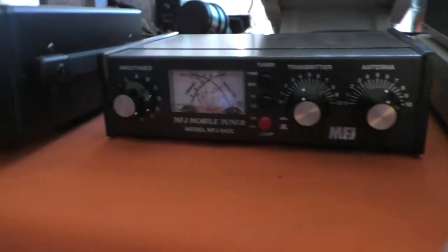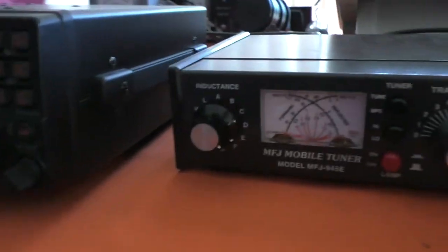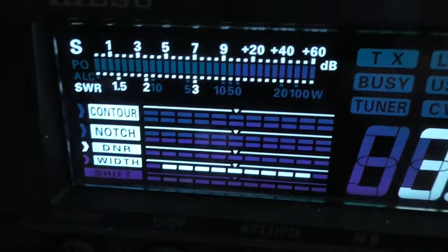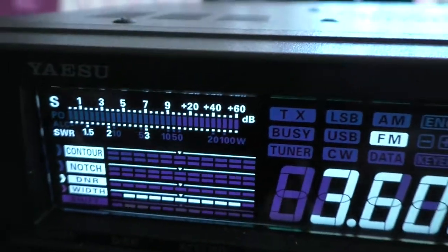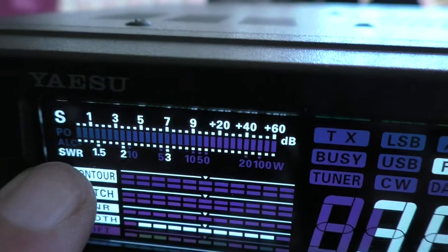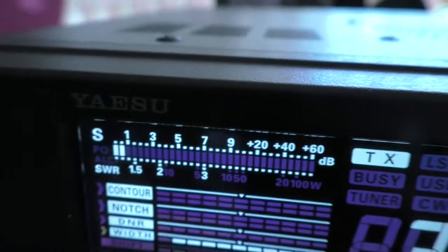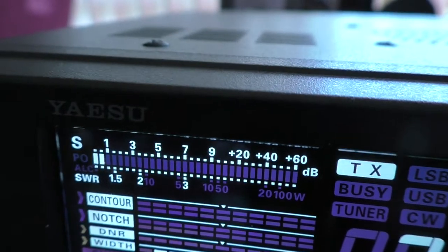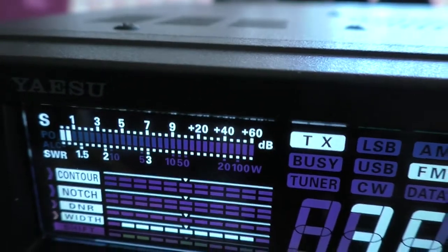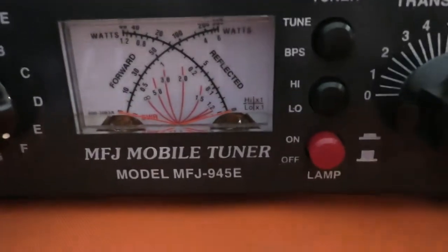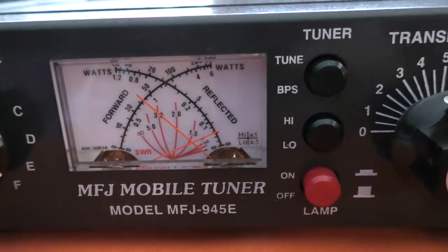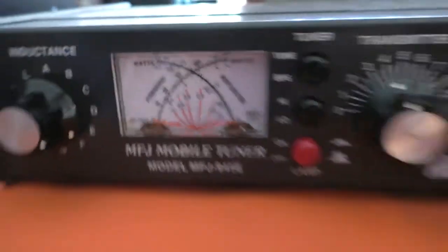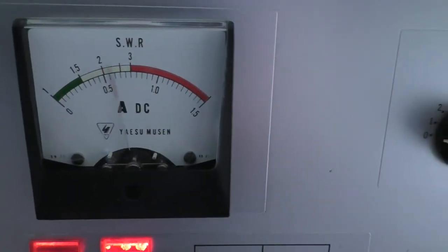Now let me show you the input SWR. Sorry about the wobbling camera work. You can see the SWR indicated here. Very little reflected energy. It's quite happy driving the amplifier.